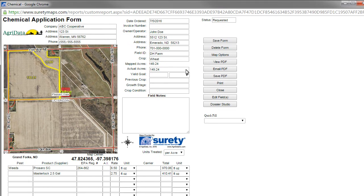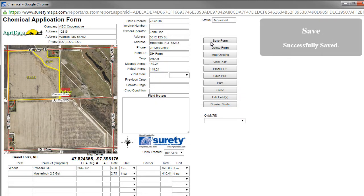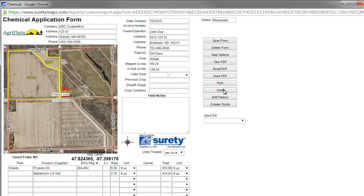After making modifications to include the top section of the field and clicking apply changes, you're brought back to the form. As you can see, it now adds these acres to our total acres, and it will also include the sensitive area since it is now on the map. To save these changes, we can click save form and close.